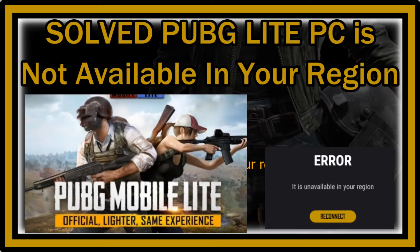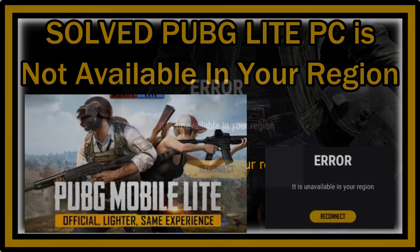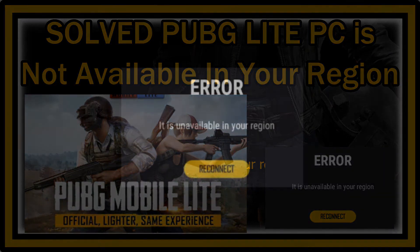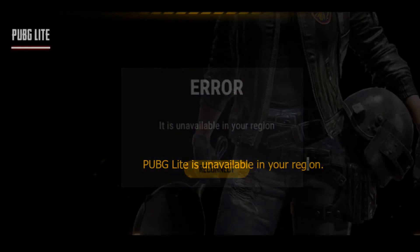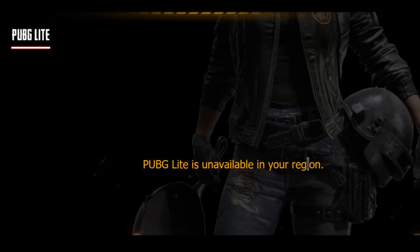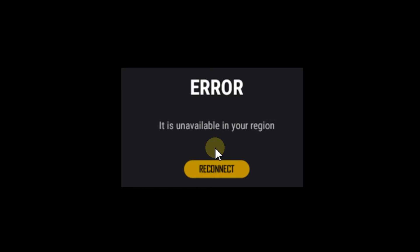Welcome to this short video about how to solve the error with PUBG Lite for PC when there's an error message saying it's unavailable in your region or country. There are actually two problems while installing: the first error message appears during installation, and after you've been able to install it, the same error comes up again with a slightly different look, but the text is pretty much the same.